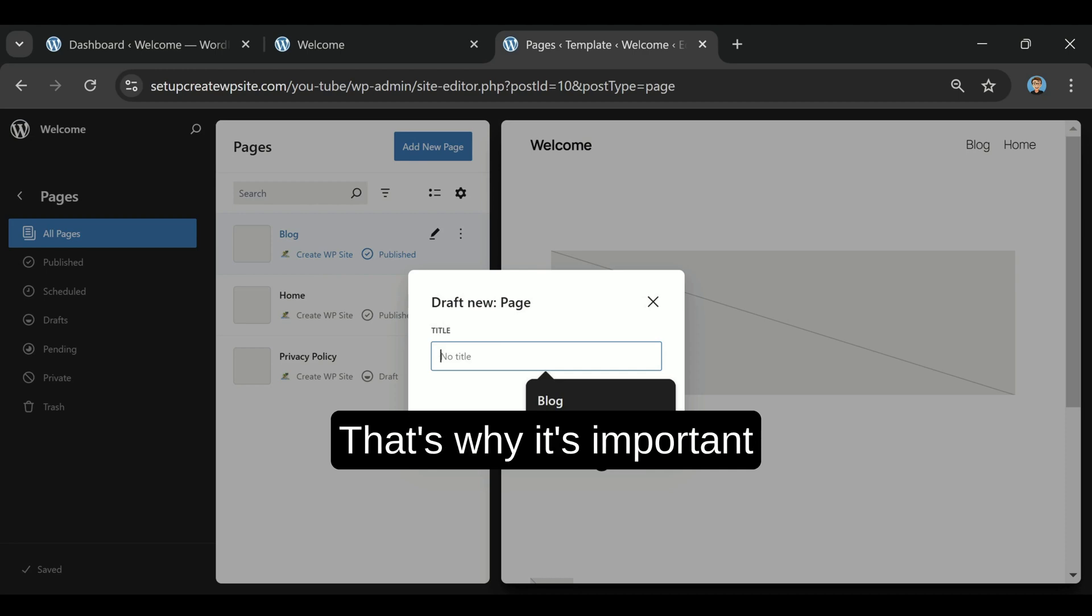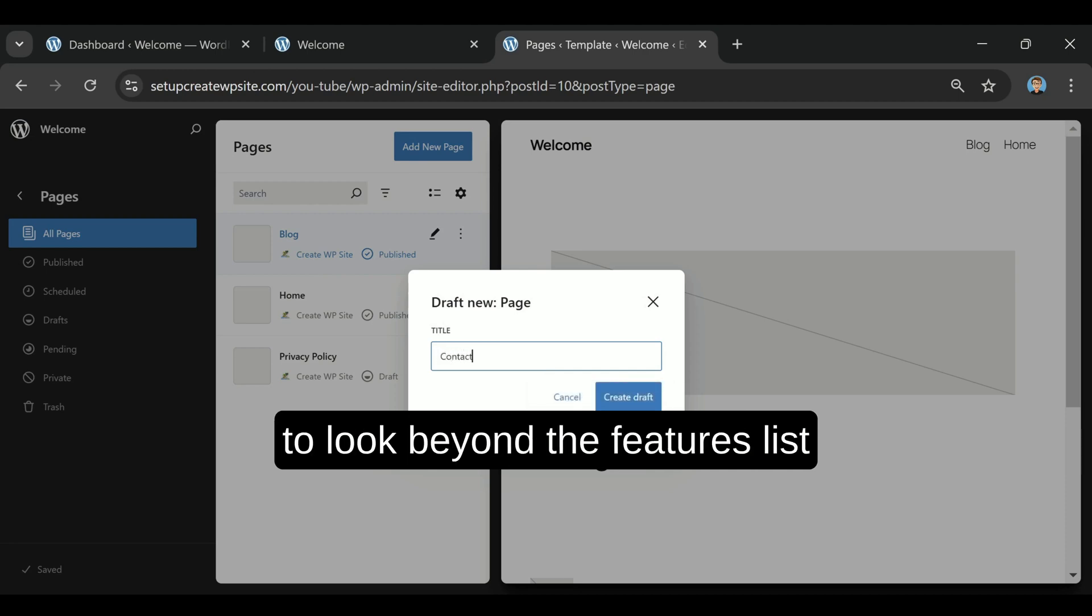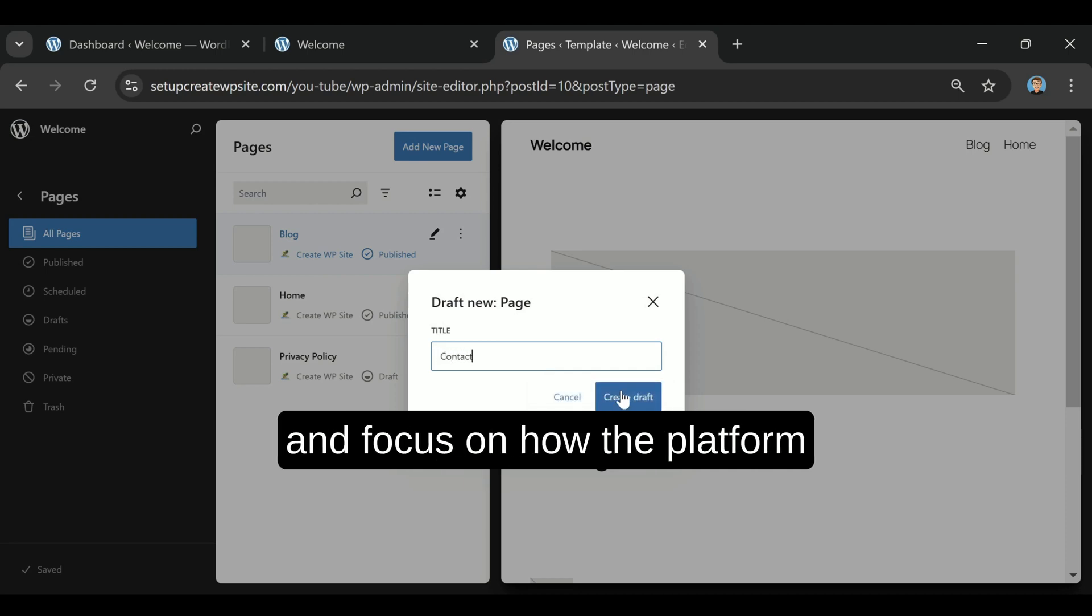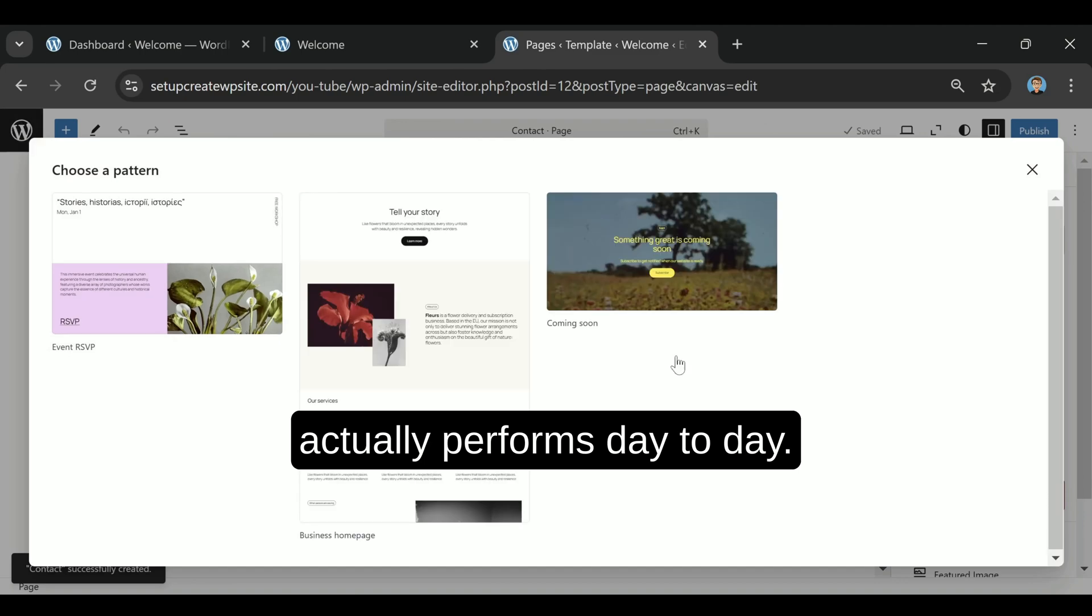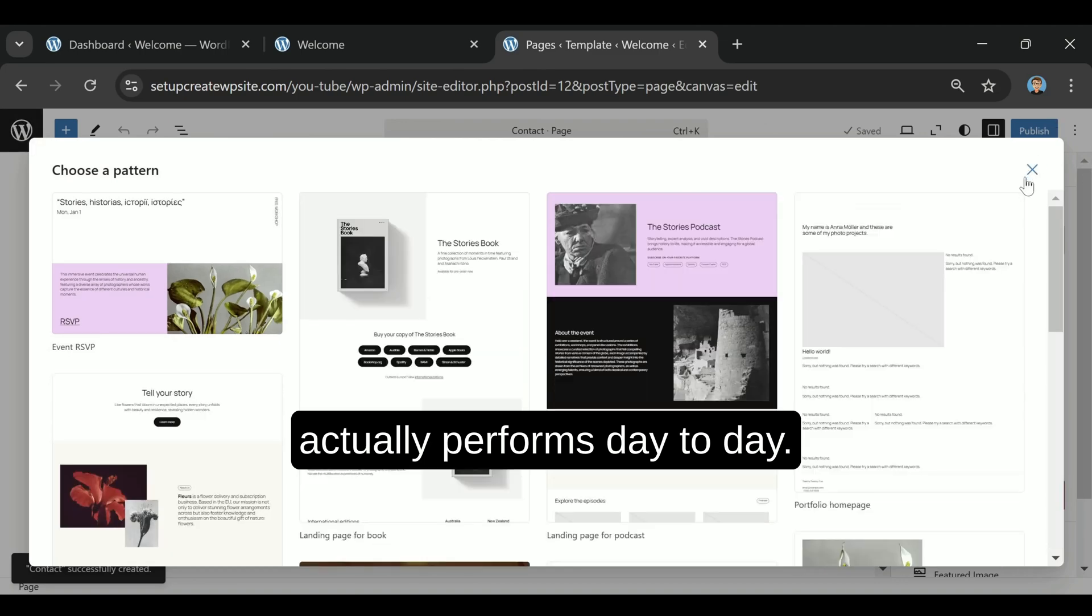That's why it's important to look beyond the features list and focus on how the platform actually performs day to day.